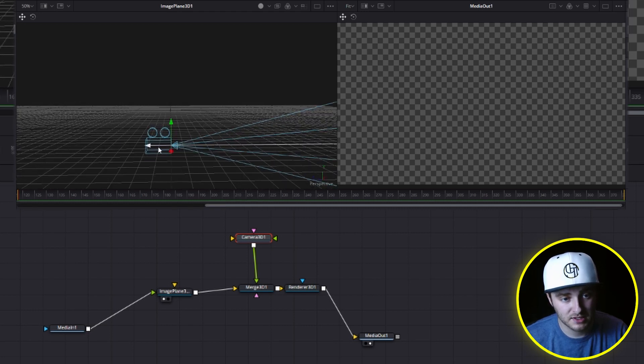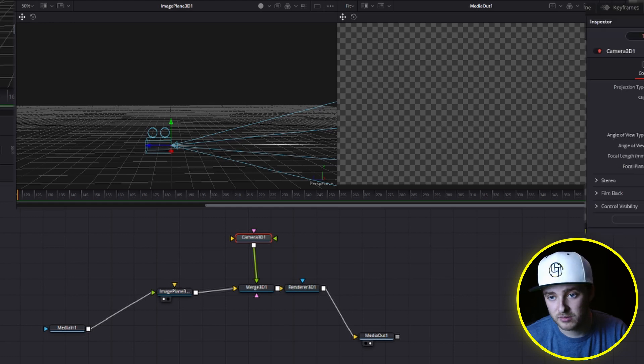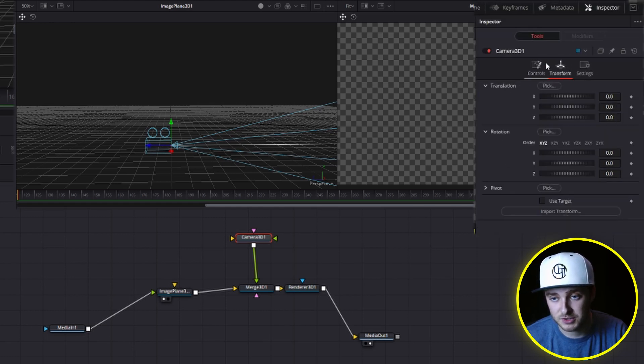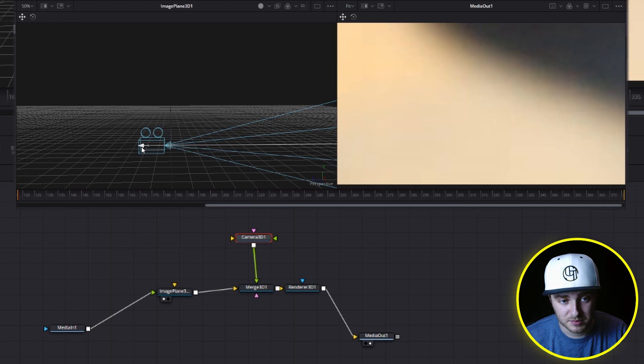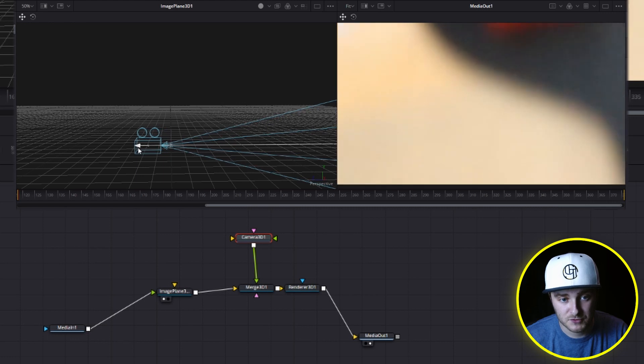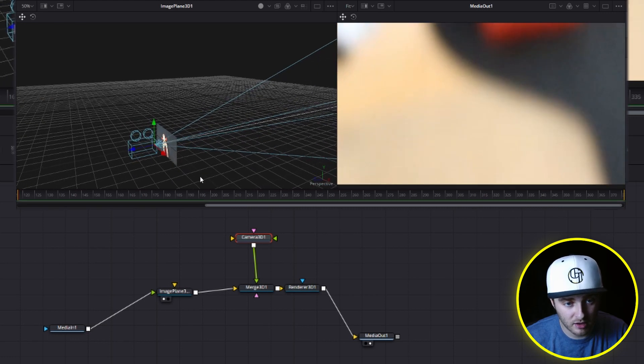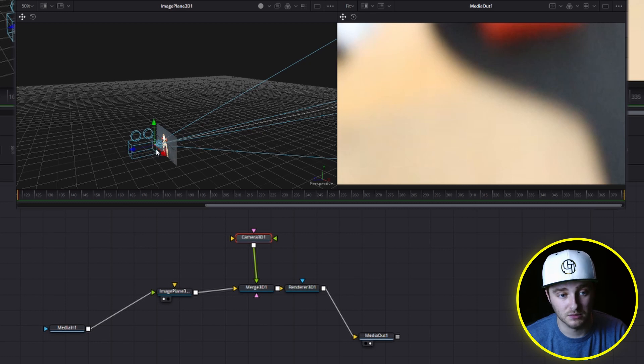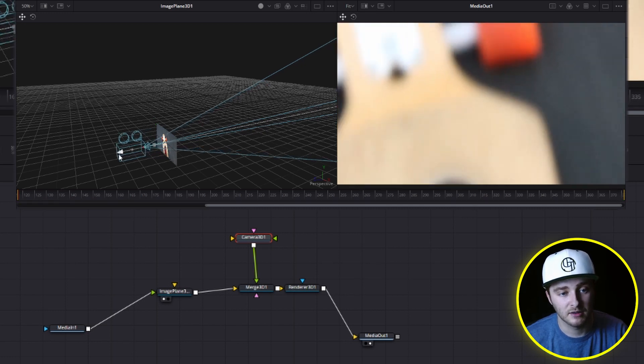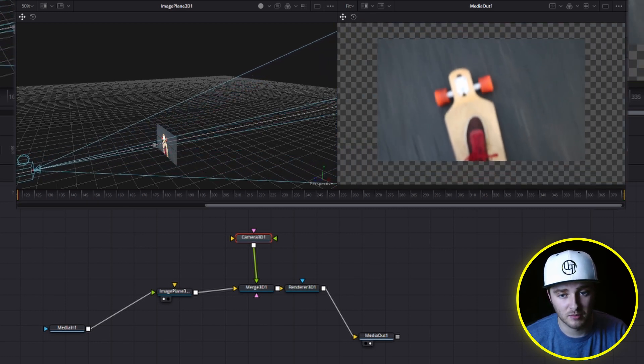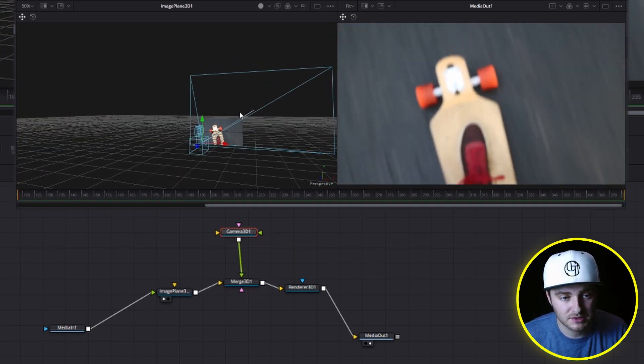So what do we need to do? We need to grab this blue arrow or come up to our camera 3D transform controls up here, and we need to adjust its position. So as we move it back, we're right up next to the wood on that longboard. So we're able to see only that. And as we move back further, we're able to see more and more.